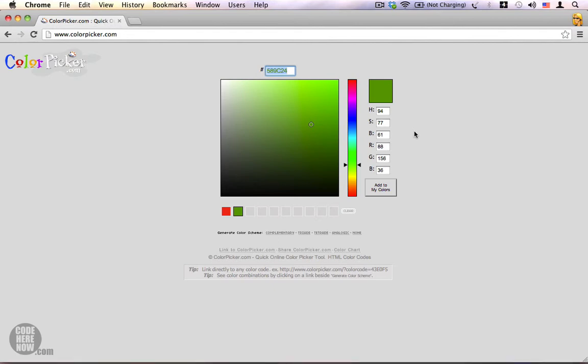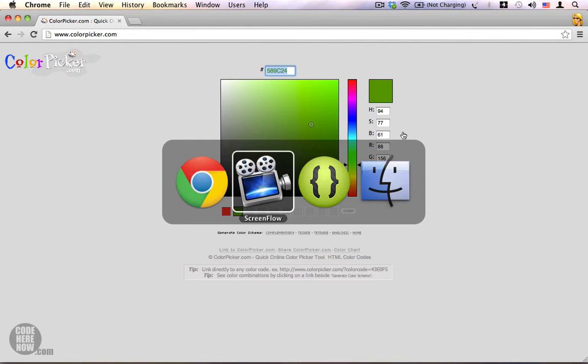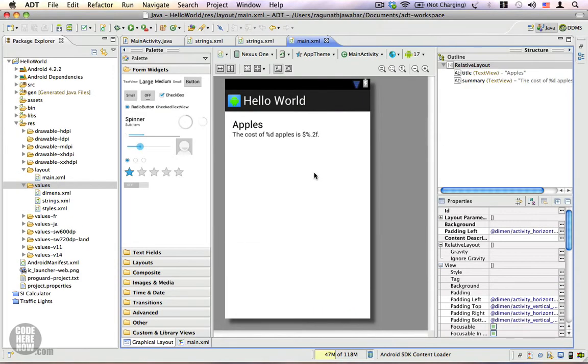Let's get back to Eclipse and use these colors in our project. This is the same project that we used for our multiple language support application. The text is all black. Let's go ahead and give it some color.